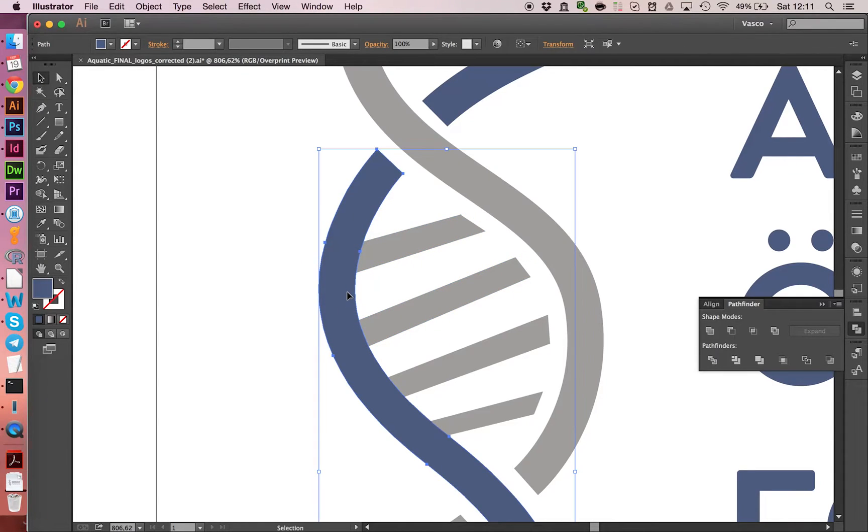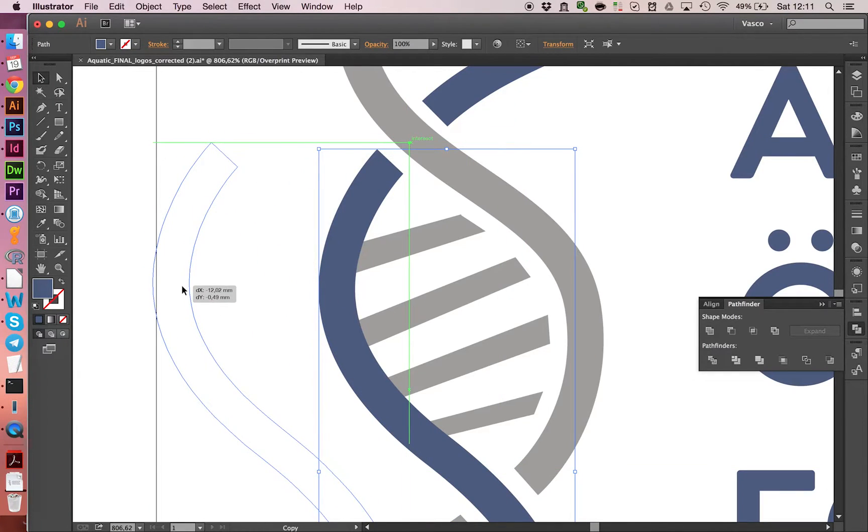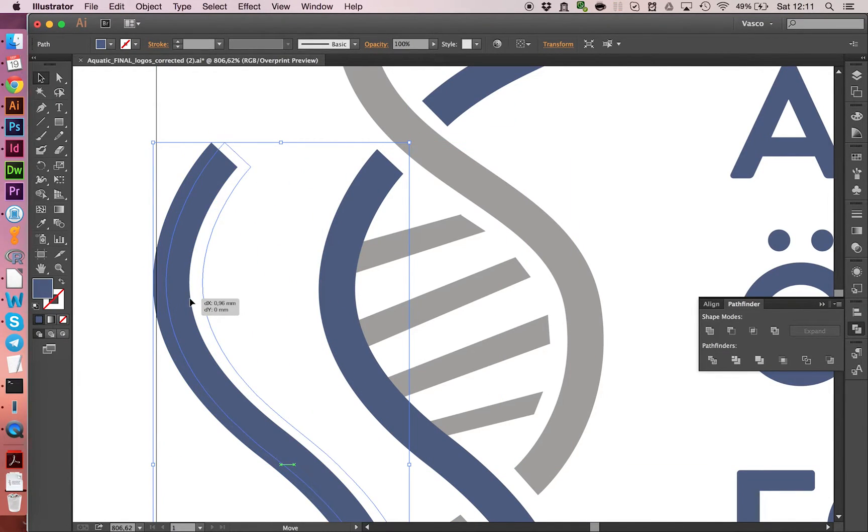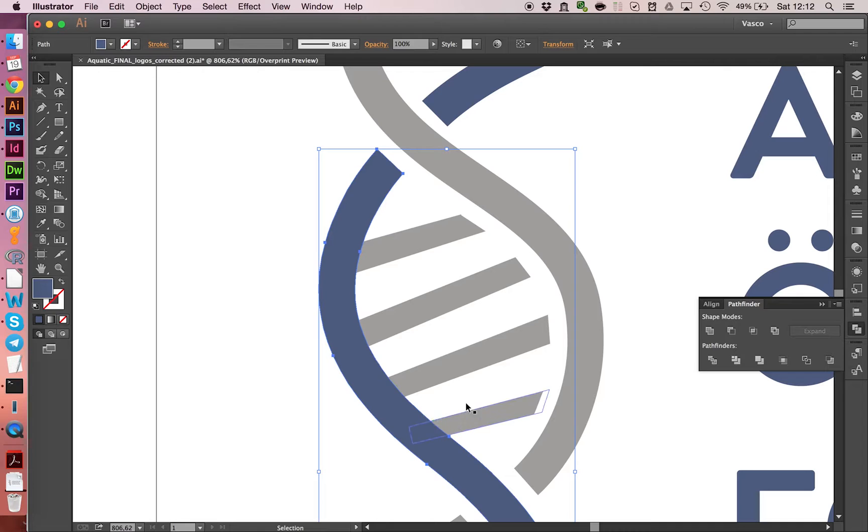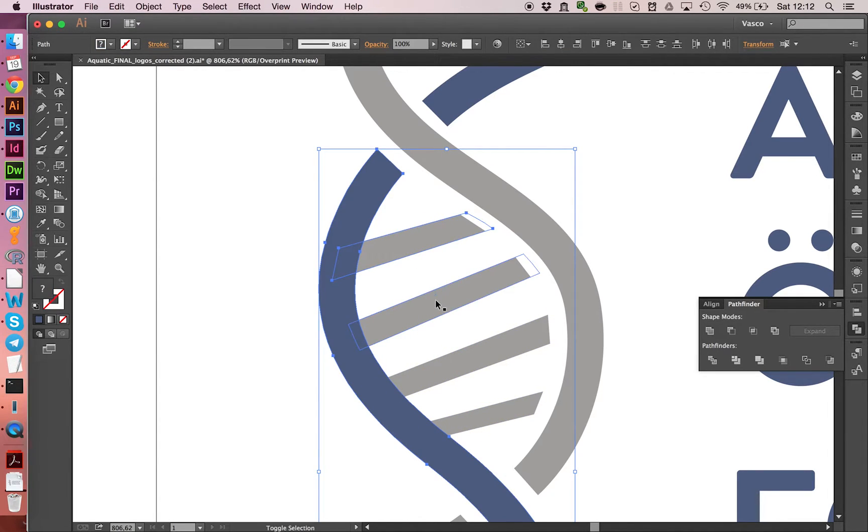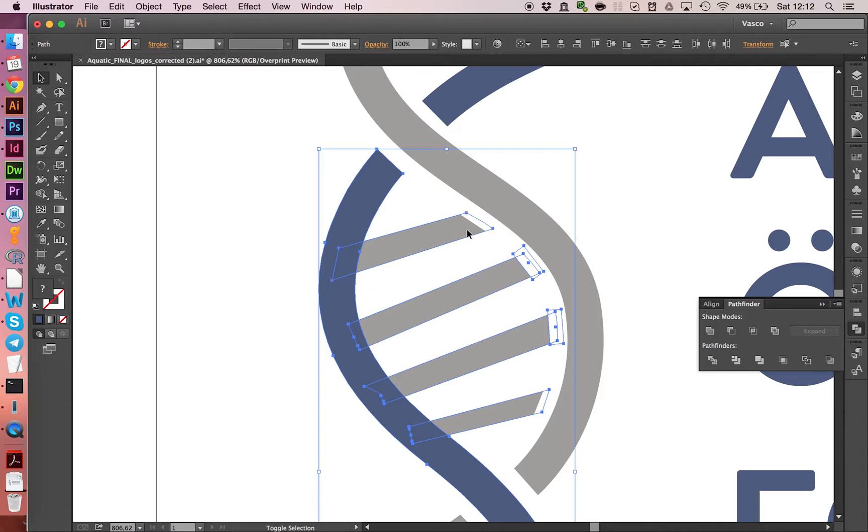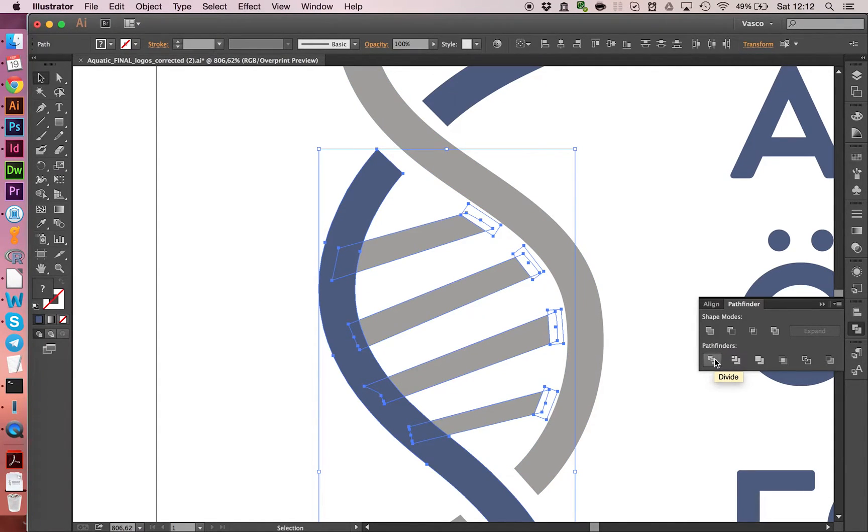So what we are going to do is we are going to duplicate this file here and move it to the side. Let's overlay them. And then we are going to select the gray bars here. And we are also going to include those boxes over here. Now we can click on this button here, Divide.